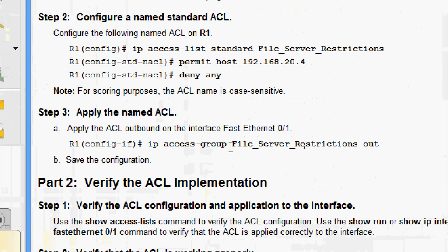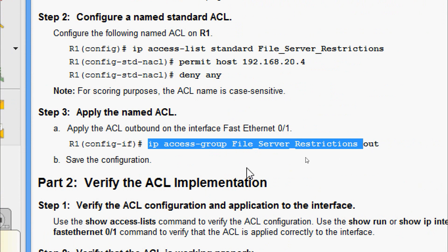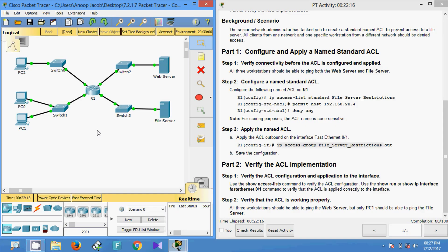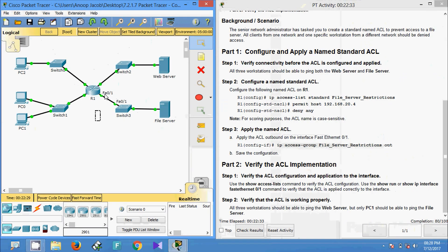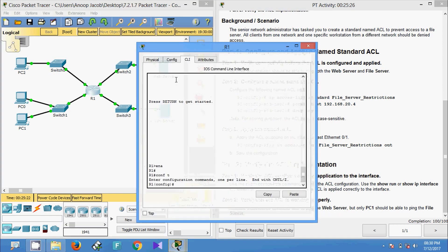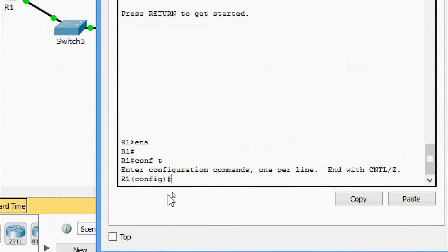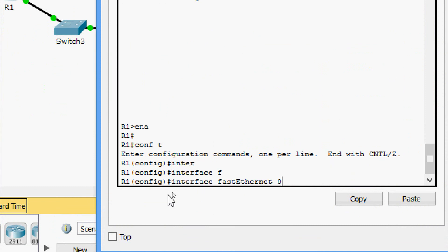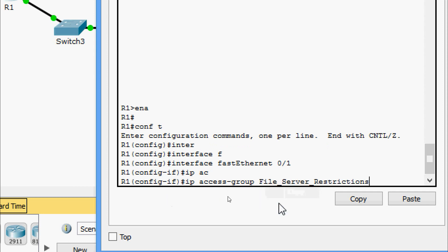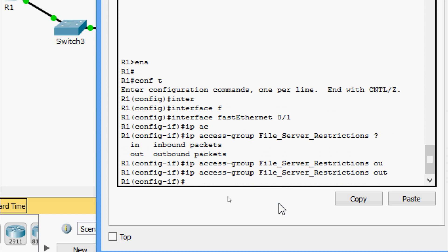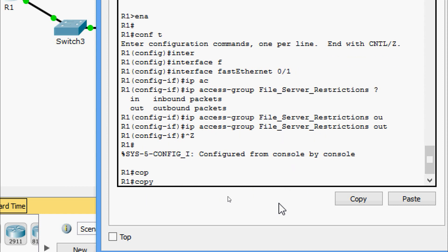Now we will come to Step 3: apply the ACL outbound on interface FastEthernet 0/1 and then save the configuration. We verify that FastEthernet 0/1 is indeed the interface going to the file server — yes, this is FastEthernet 0/1. We go to interface FastEthernet 0/1 on R1 and give the command 'ip access-group [name] out' to apply it outbound. Now we save the configuration with 'copy running-config startup-config'.